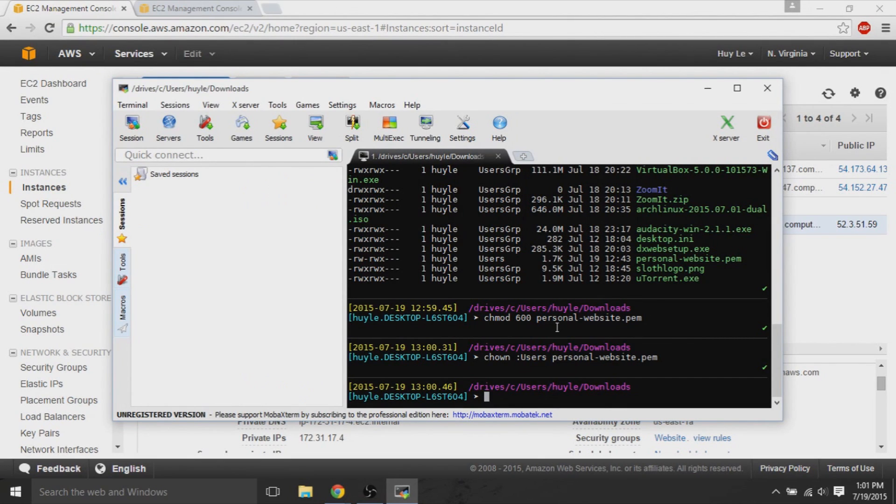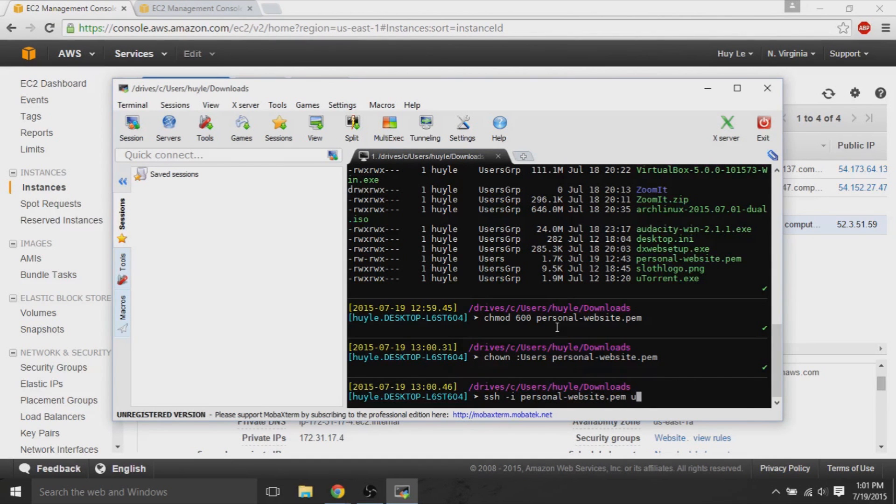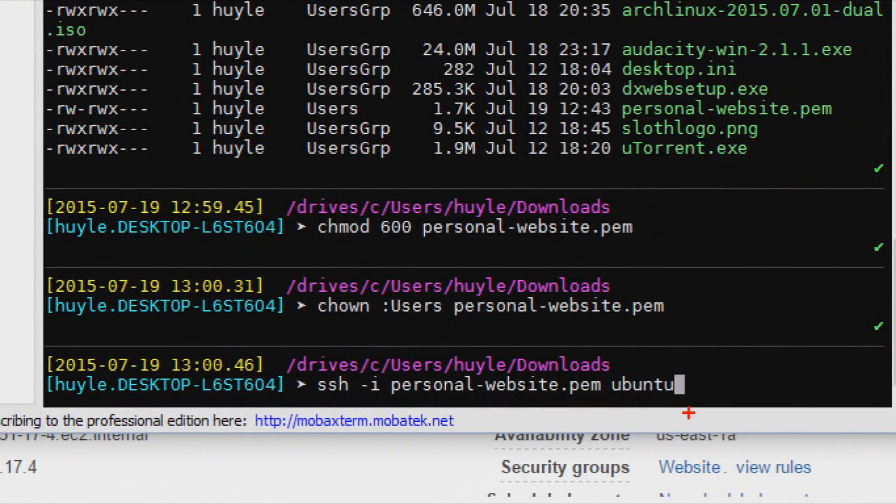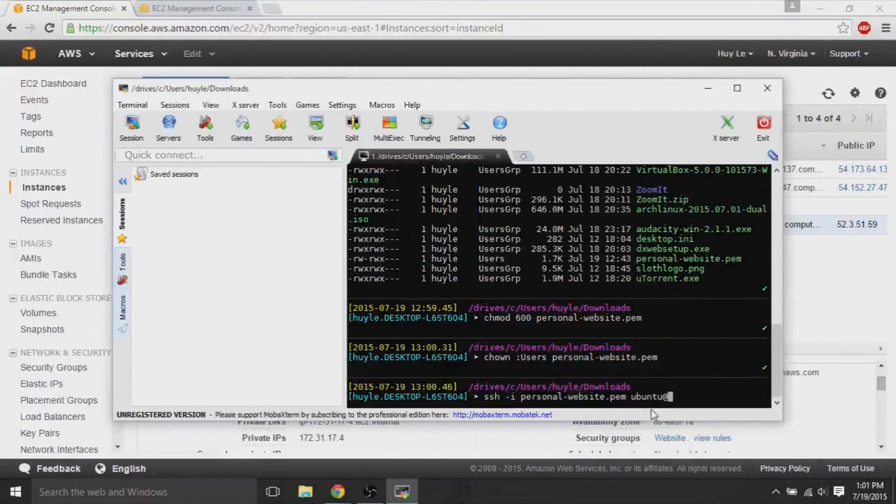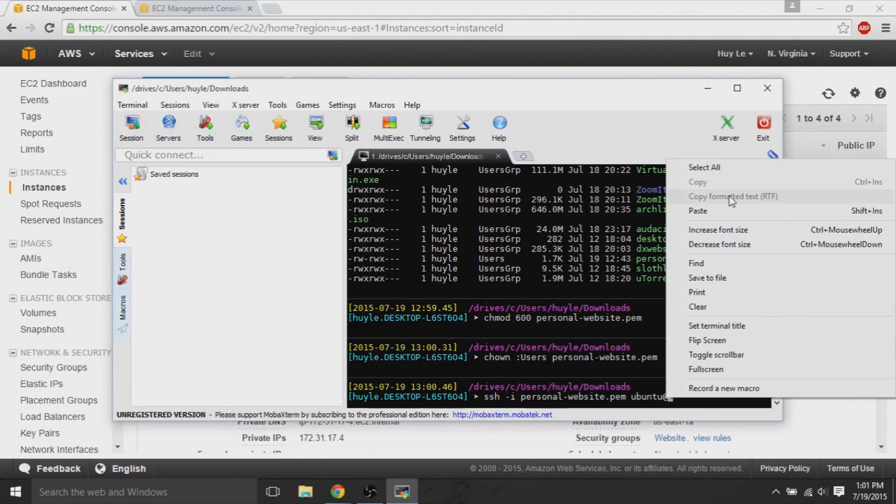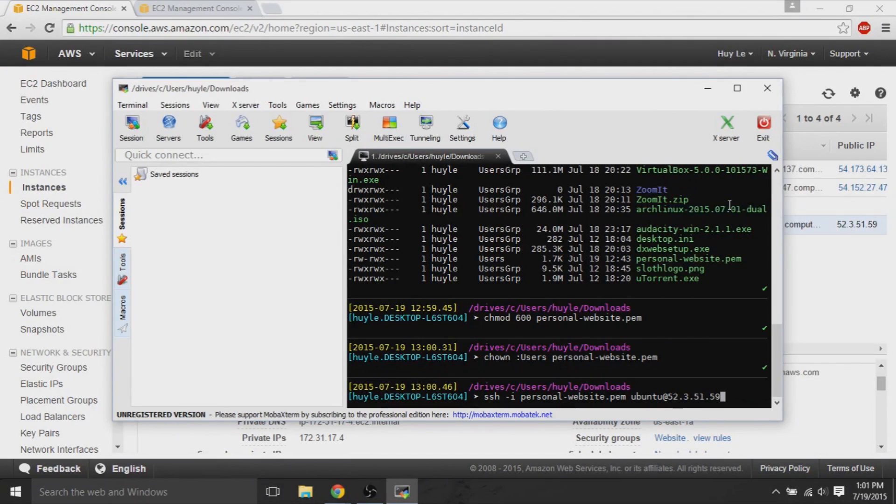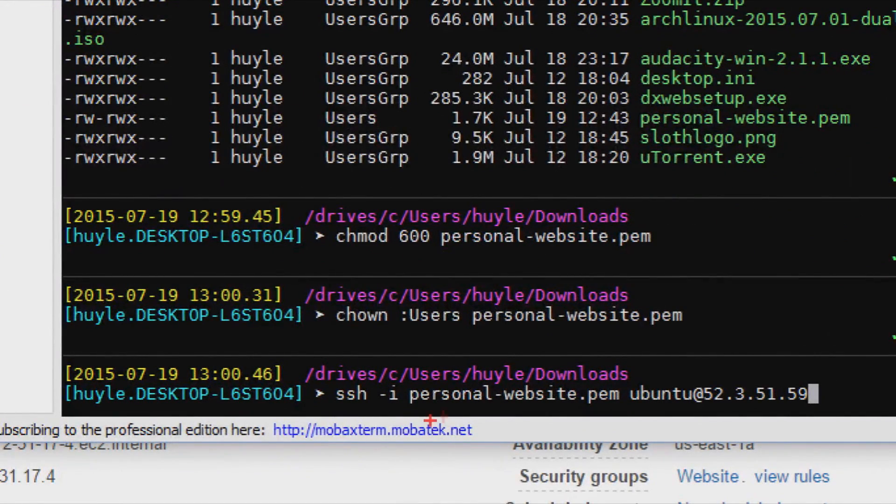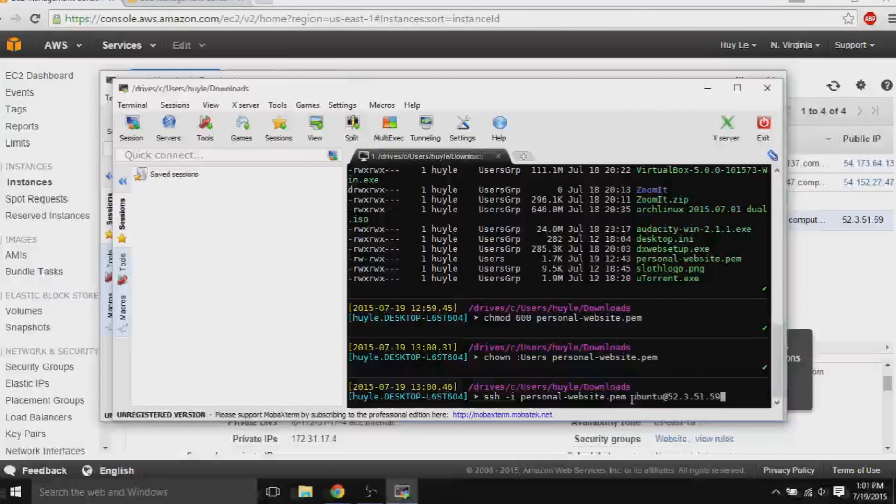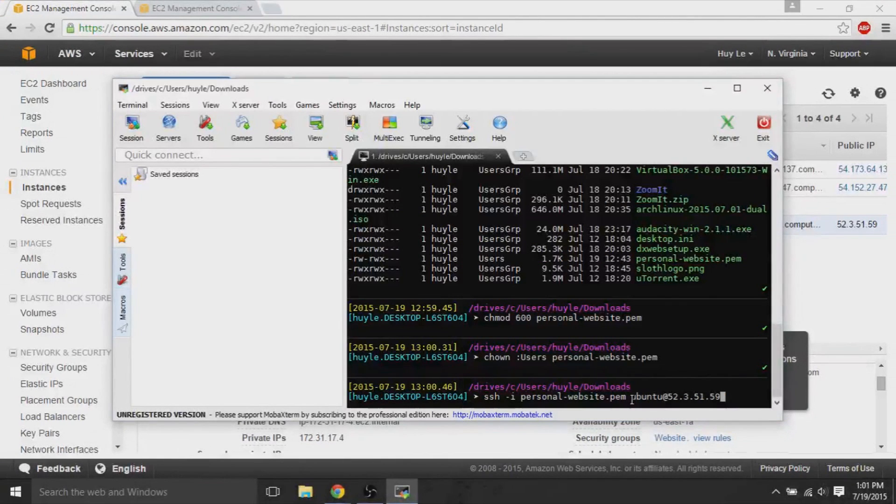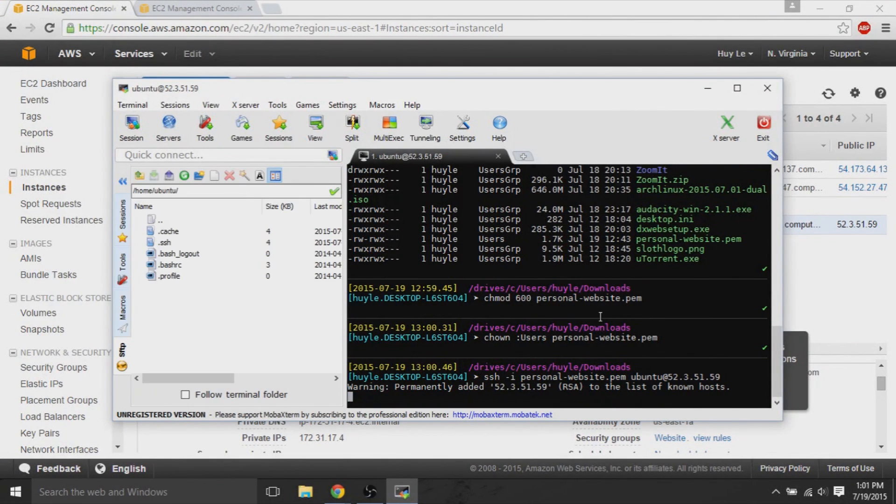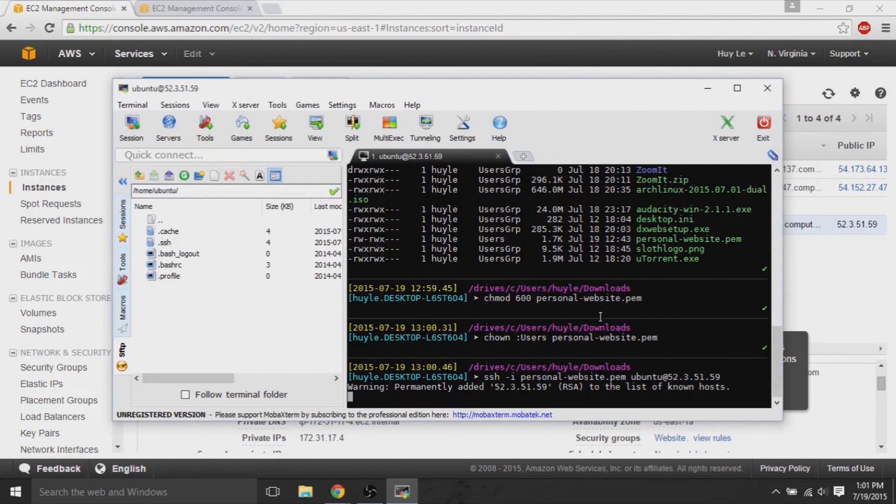So, the command is SSH space dash I space. The key name space Ubuntu at. So, we use Ubuntu here because it's an Ubuntu operating system that I created. And AWS uses Ubuntu as a user. So, we're remotely connecting to the user at this public IP. So, that user is just simply the default user that AWS uses. We should be able to get access simply. And we'll be on that virtual machine.